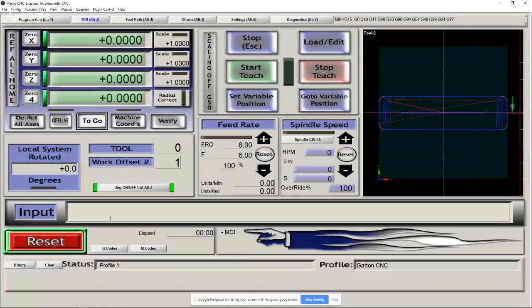Dave mentions a link in the show notes to the Mach 3 user manual — 'Using Mach 3 Mill.' The MDI and teach sections start at pages 3-7 and 3-8. He notes that many people download and install Mach 3 without ever getting the manual.